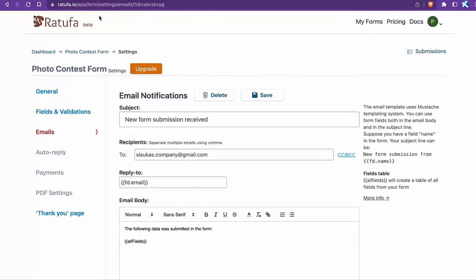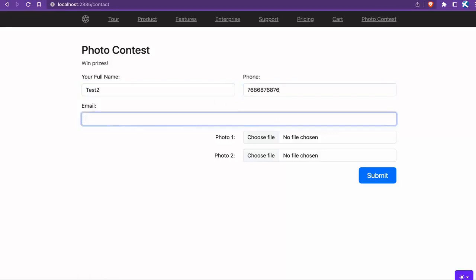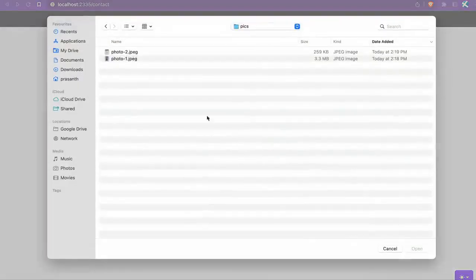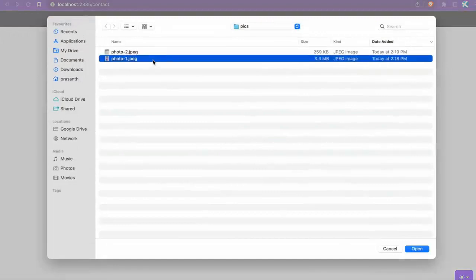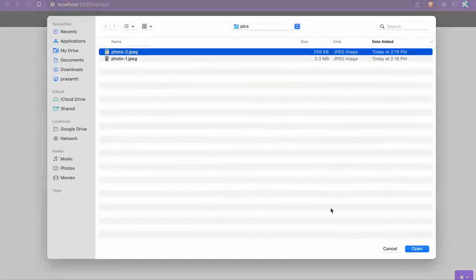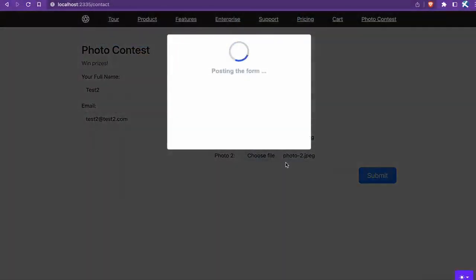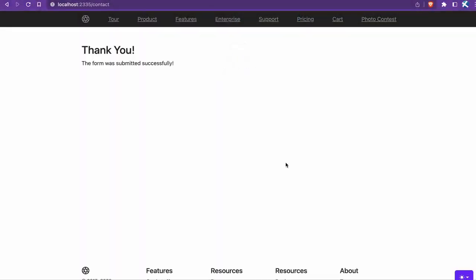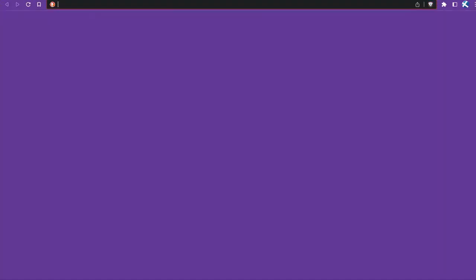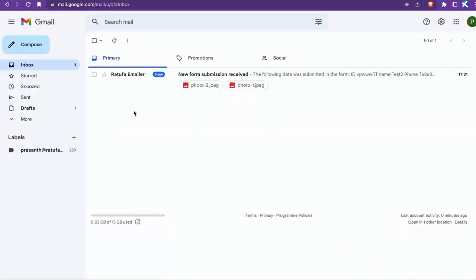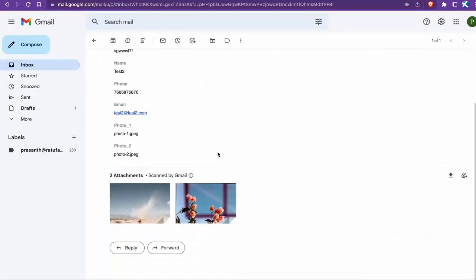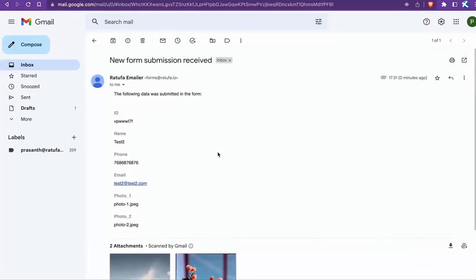Let's test the form again. Here's the email notification. The photo uploads are attached to the email.